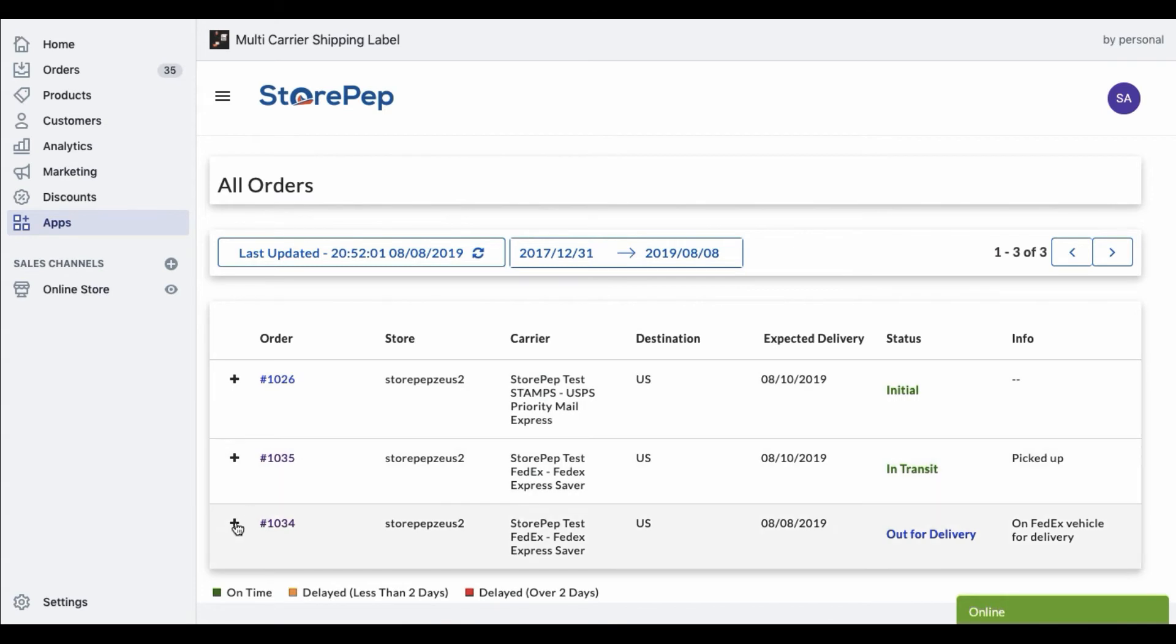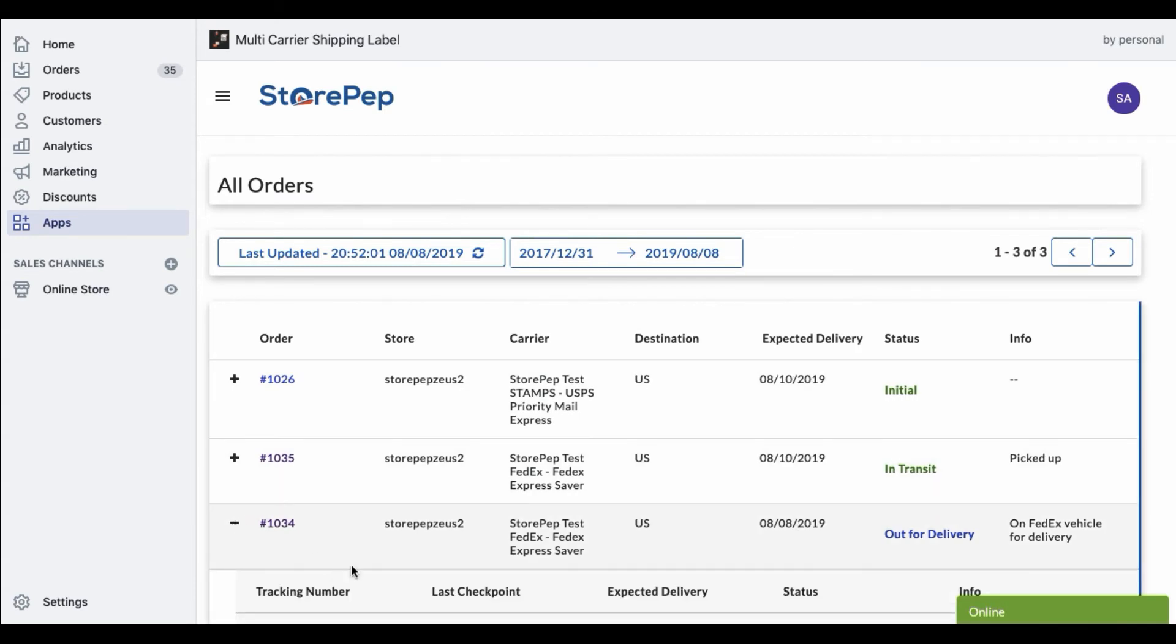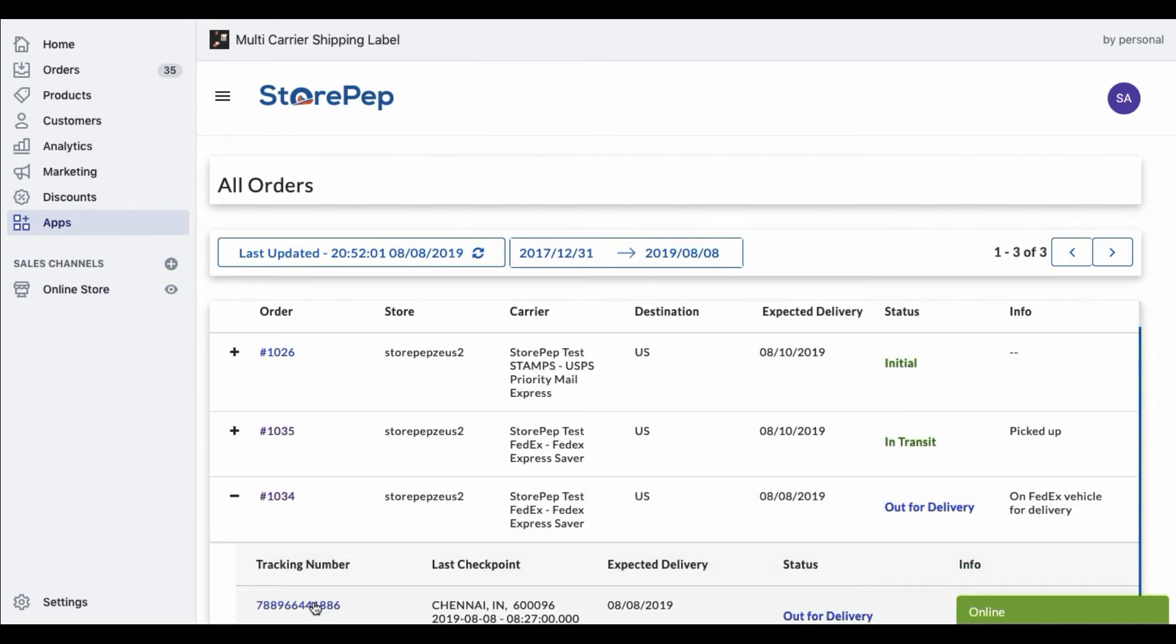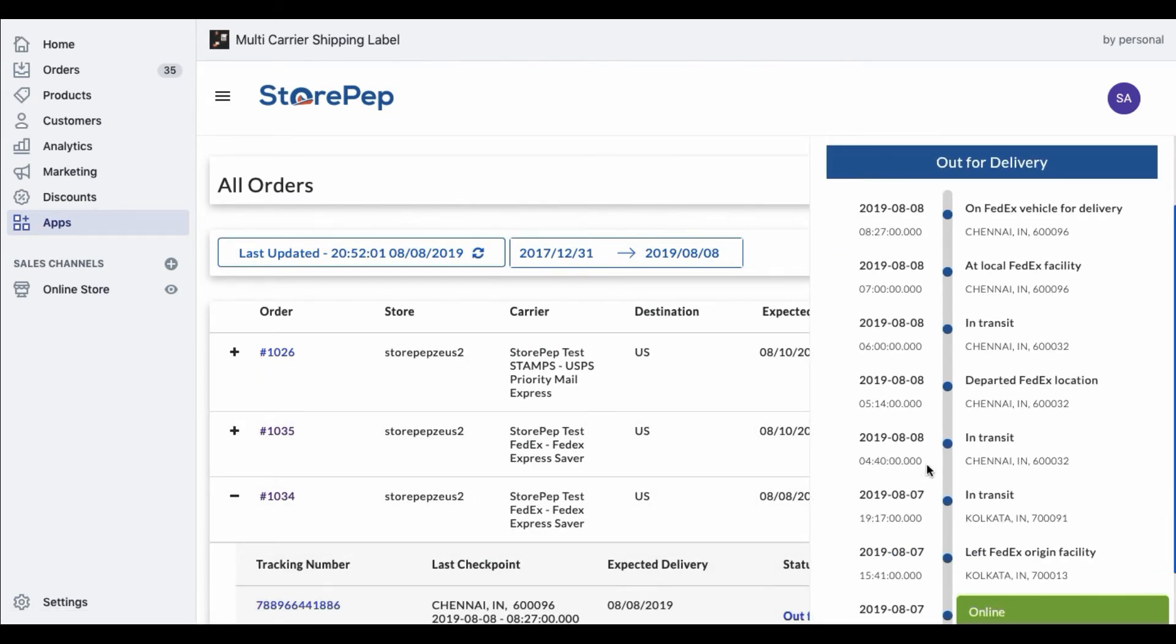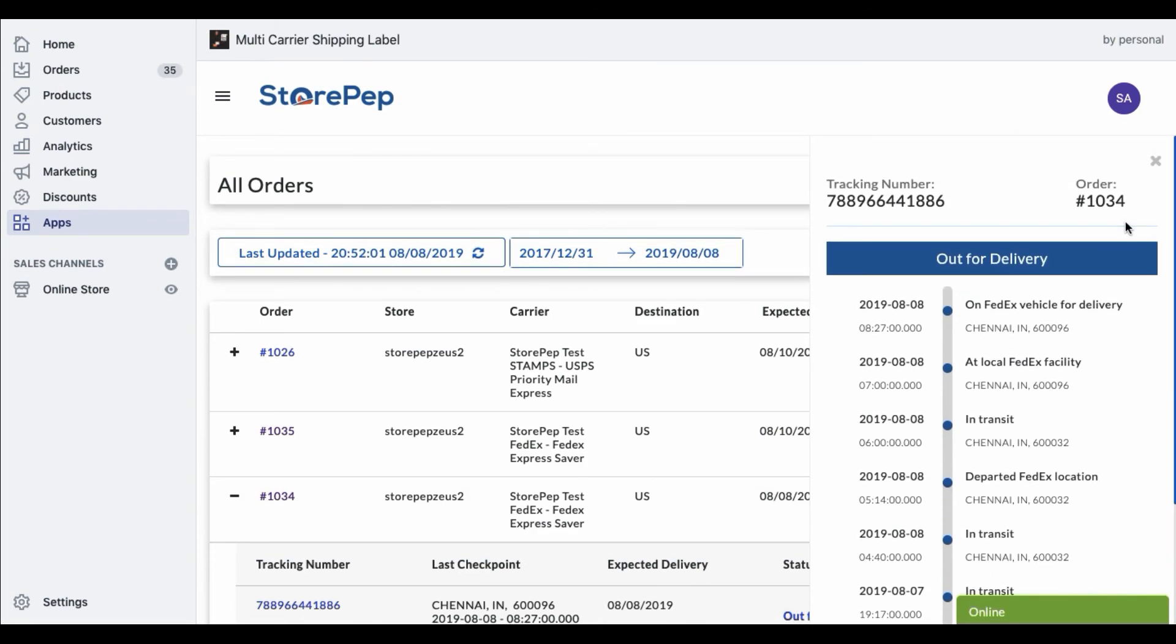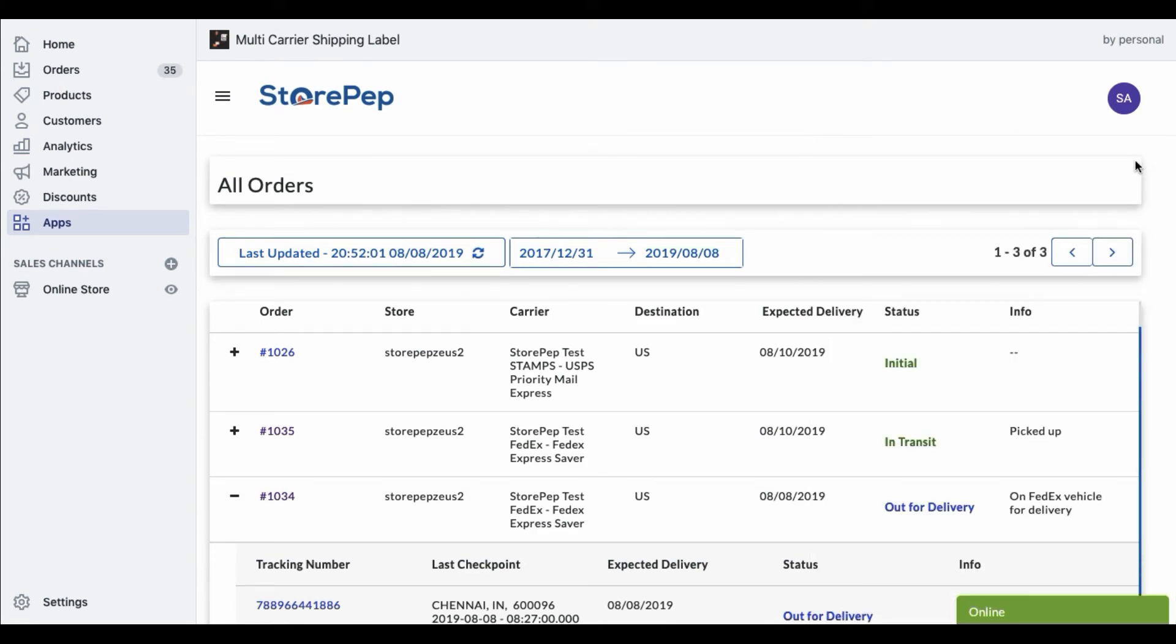You can see the orders which are in initial, in transit, out for delivery, and delivered status. This way, the app helps you manage all your orders under a single dashboard.